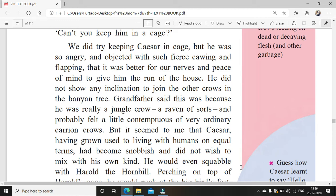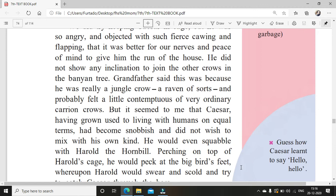When they put him in the cage, he made so much noise that everyone started getting a headache and there was no peace in the house, so they decided to let him be free. Run of the house means be free to do whatever he wanted. He did not show any inclination to join the other crows in the banyan tree — they did have a banyan tree where many crows gathered, but this fellow did not want to join them. Inclination means any desire or want to do something.